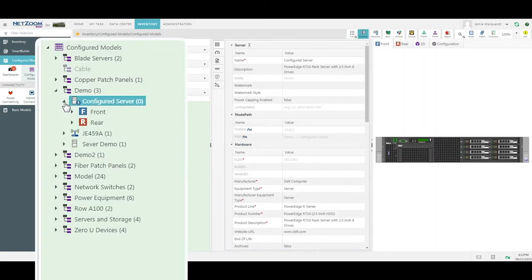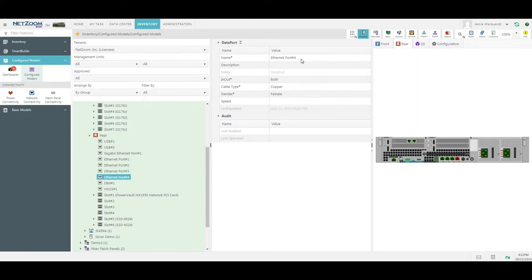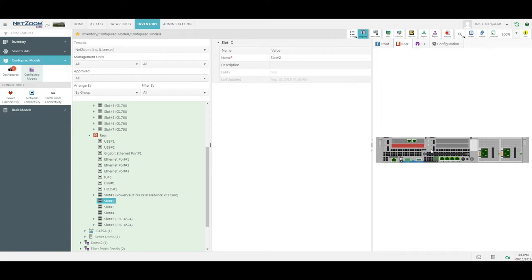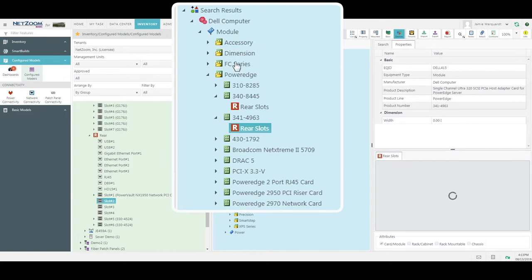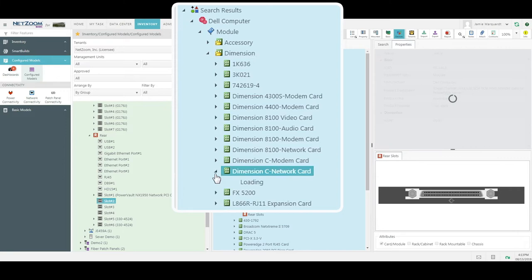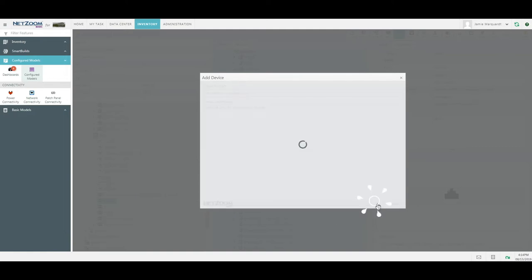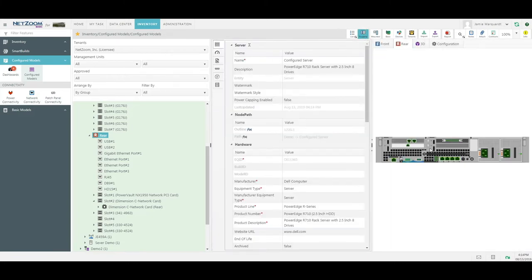Now that my server is added, I can easily expand out the front and rear view to access all the different ports and slots. I can change any information in the Properties quick action, such as my port name. I can click on different slots and they will highlight to let me know where I am in my server at all times. If I go back to the Devices quick action, I can choose the Related tab to access all the cards and modules currently related to this device under this manufacturer. I can grab a card and drag and drop it into the slot where I want to add it. Once I click on my server and go back to the Properties quick action, I can see that my server has updated with the new card.